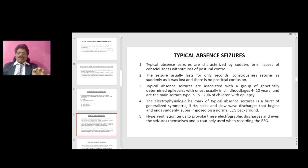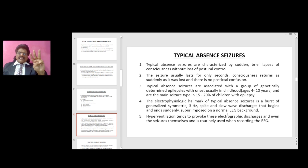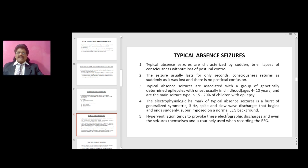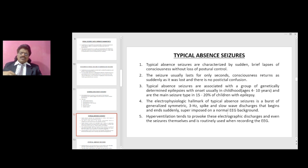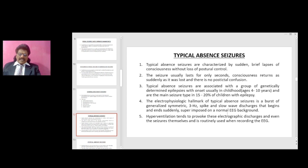The electrophysiologic hallmark of typical absence seizures is a burst of generalized symmetric 3 Hz spike-and-slow-wave discharges that begins and ends suddenly, superimposed on a normal EEG background. Hyperventilation tends to provoke these electrographic discharges and even the seizures themselves, and is routinely used when recording the EEG.